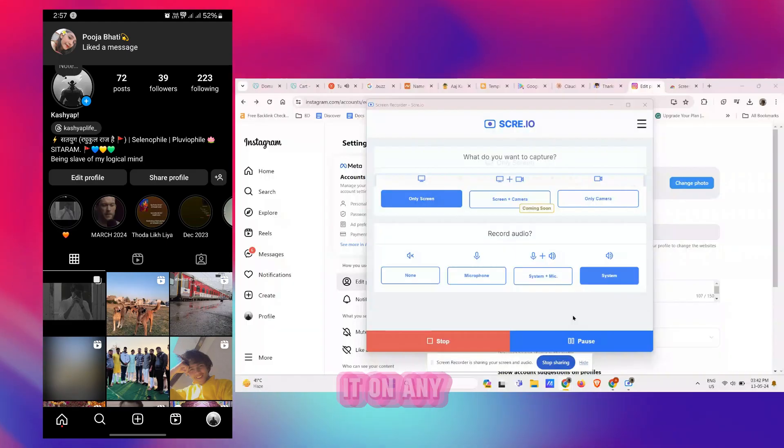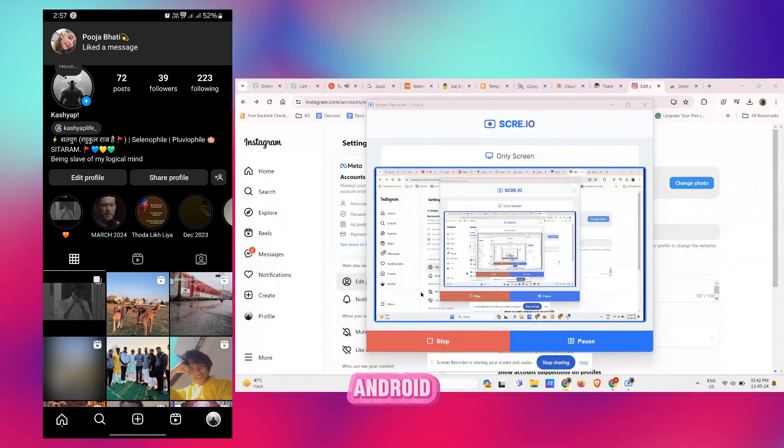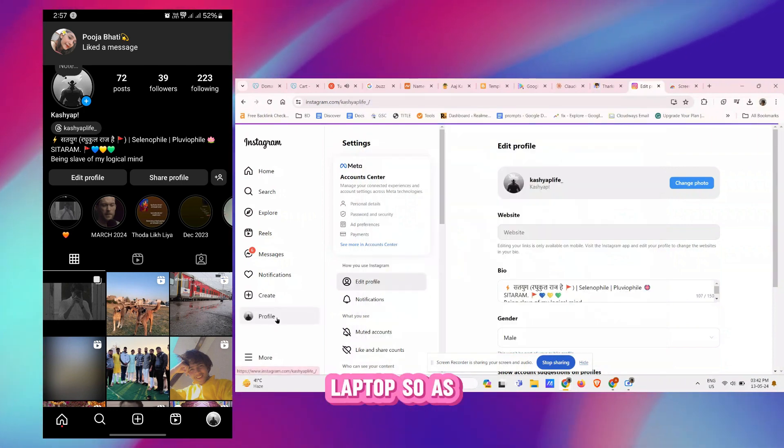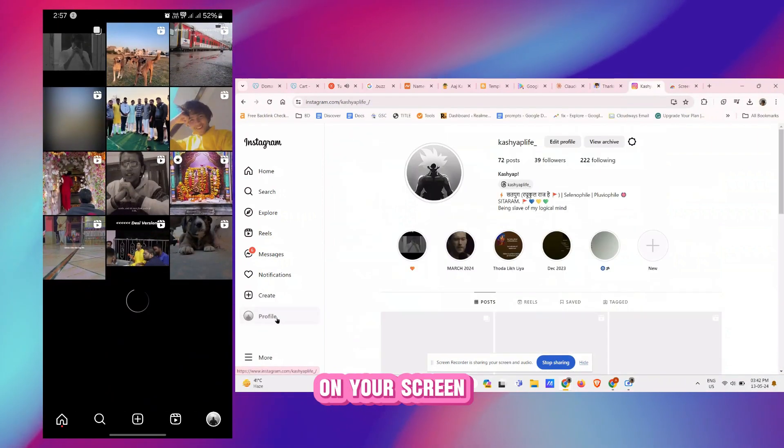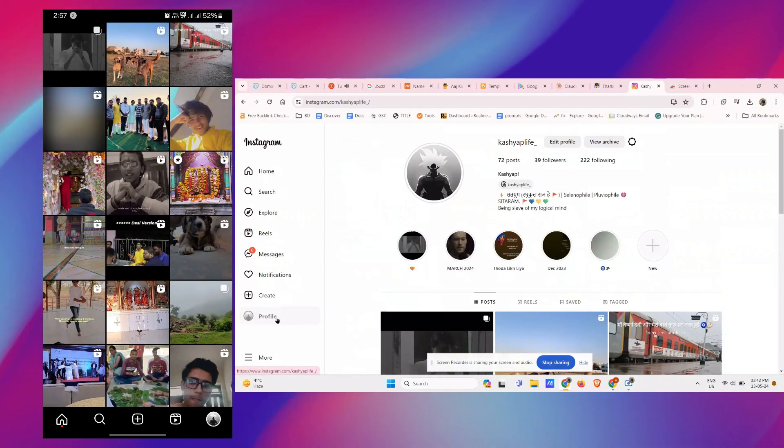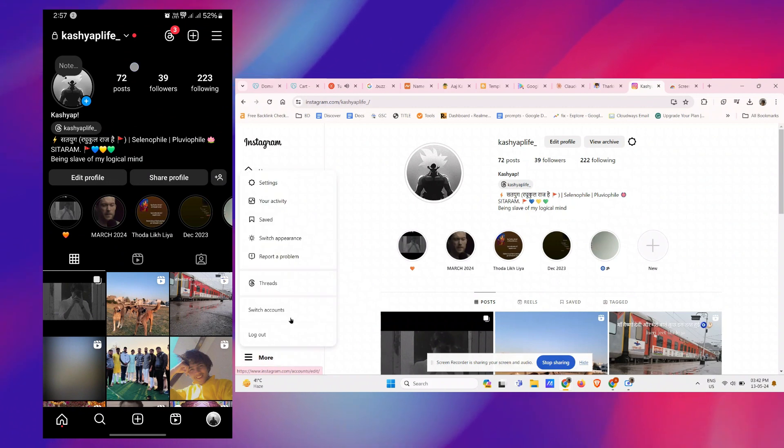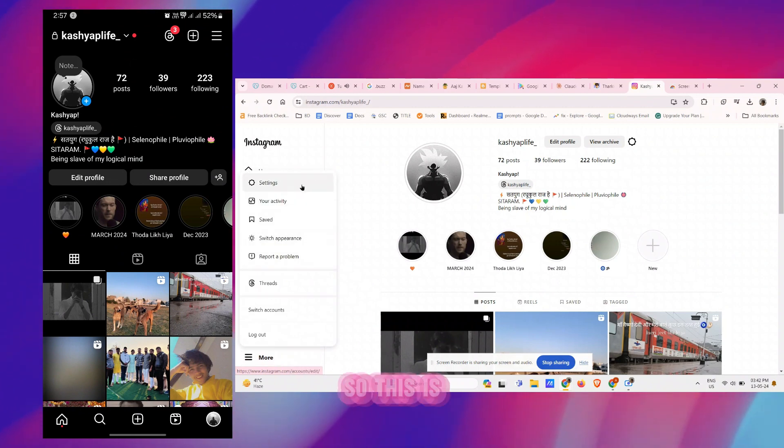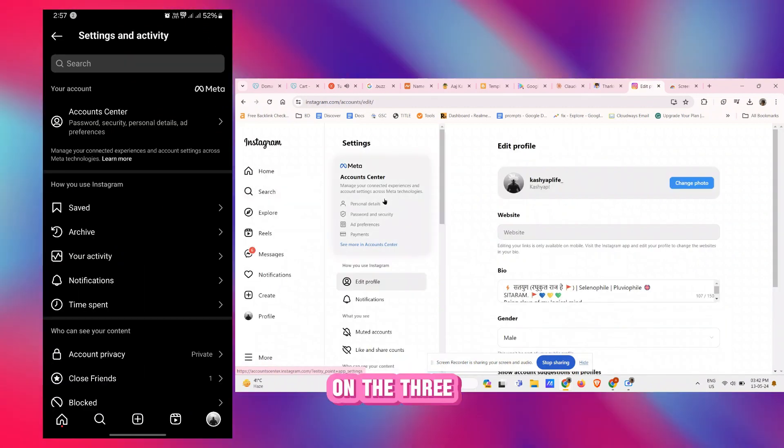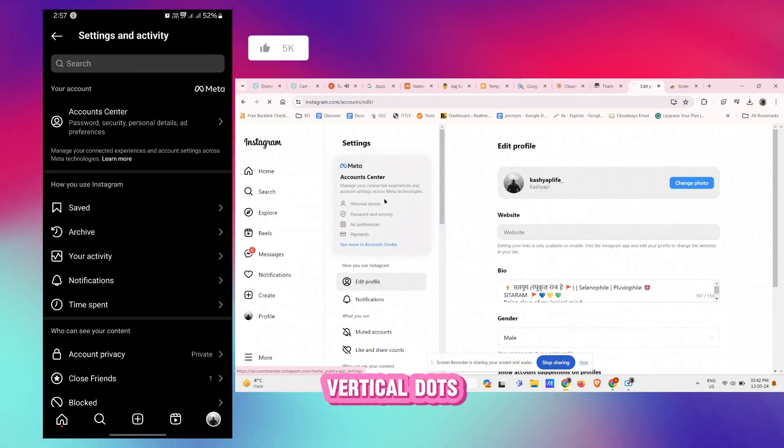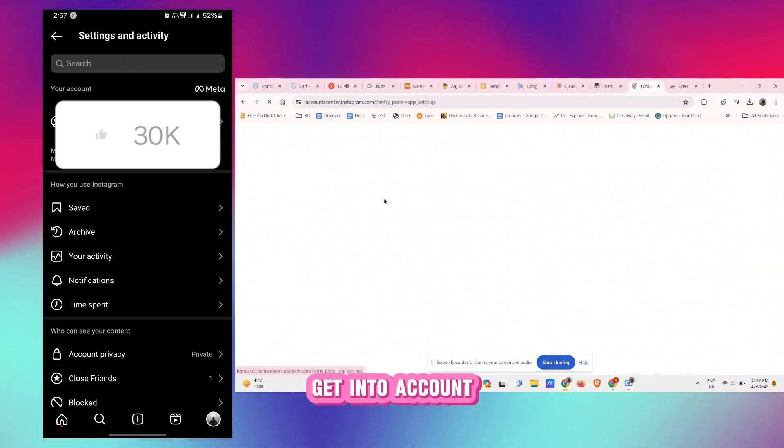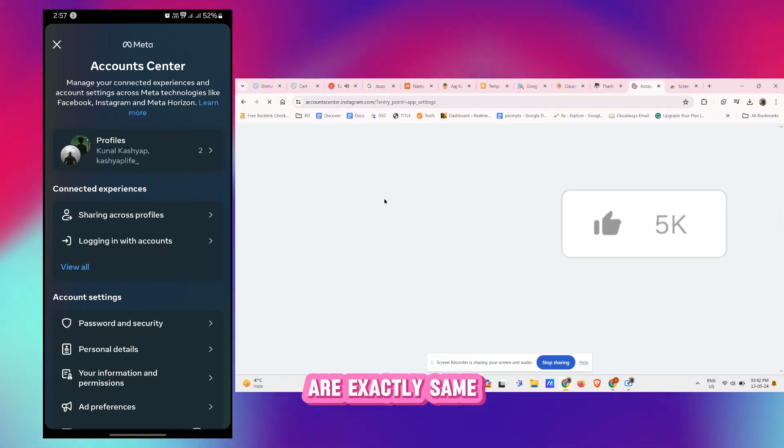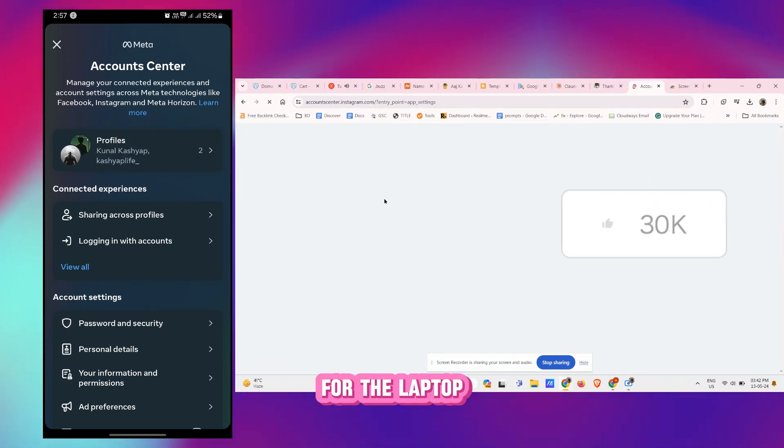Let's easily do it on any Android or laptop. As you can see on your screen there is an Android and a laptop device on your front. Simply tap on the three vertical dots, get into Account Center, and the steps are exactly the same for the laptop, PC, or desktop version and the mobile version.